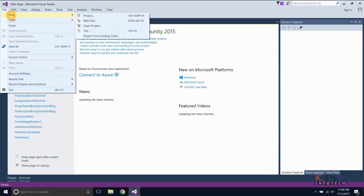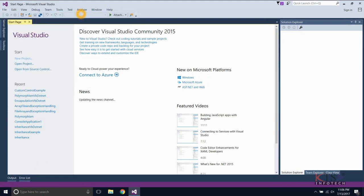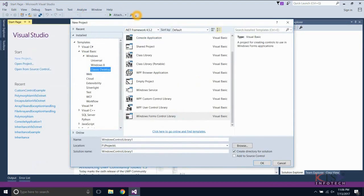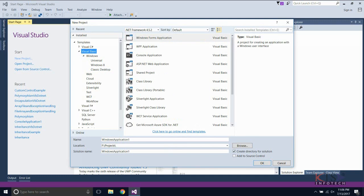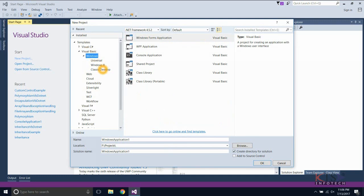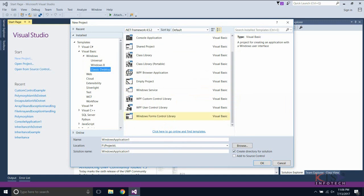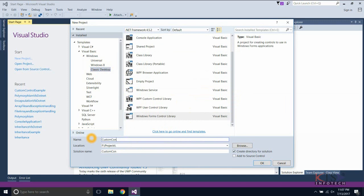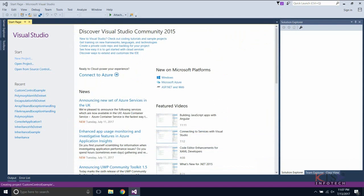Select New from the File menu and select Project. Select Visual Basic, select Windows, select Classic Desktop, and select Windows Form Control Library. Give a meaningful name, browse the location, and create the project.